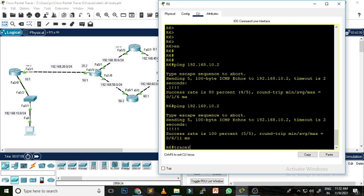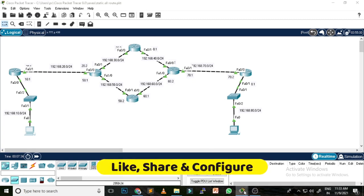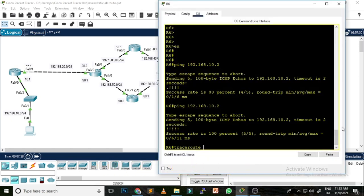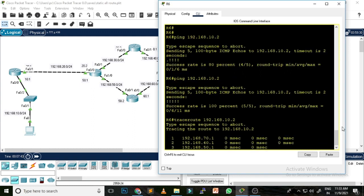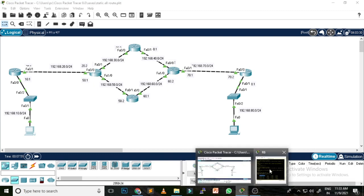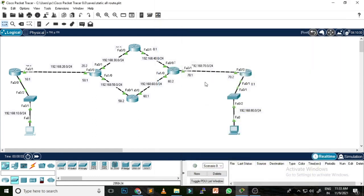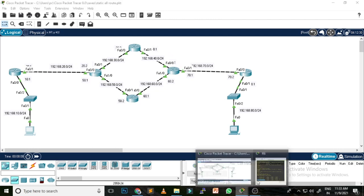The second command is traceroute. This command can be used to identify the route — which route is used by the network to transfer data. I write traceroute followed by the destination IP address 192.168.10.2. It gives complete detail: the first hop reaches 70.1, second reaches 40.1, then 50.1, then 20.1, and finally it reaches the destination. Now I know that my data is transferred from the upper-sided network.